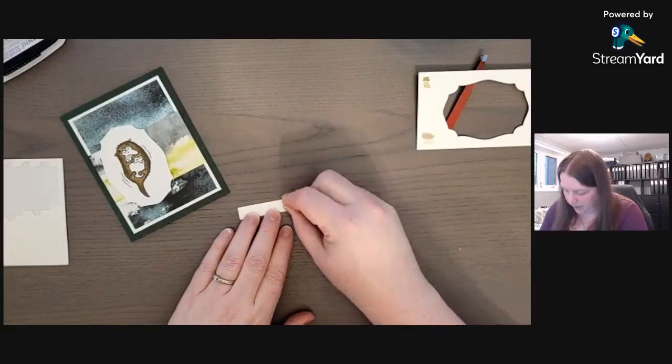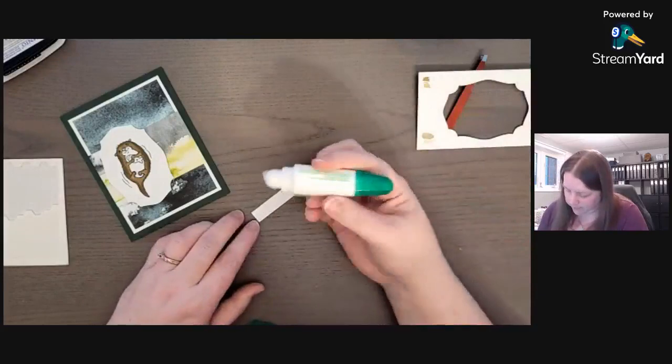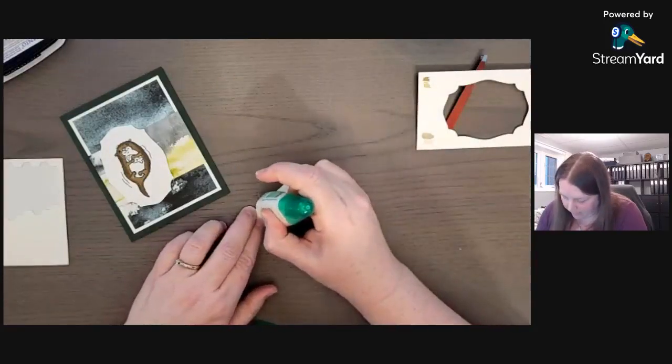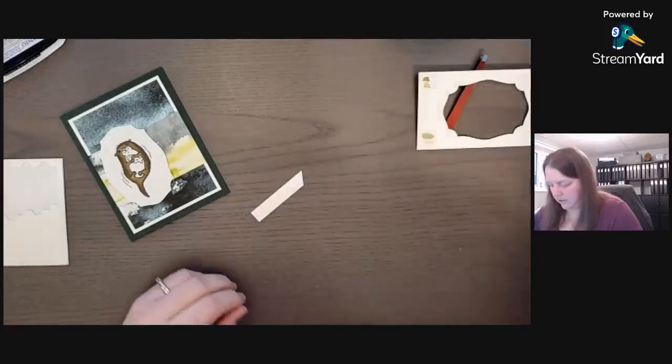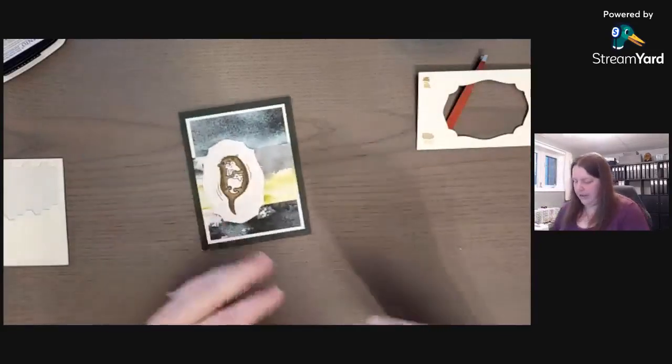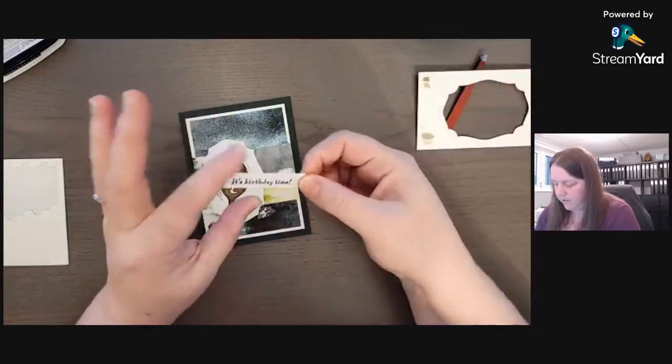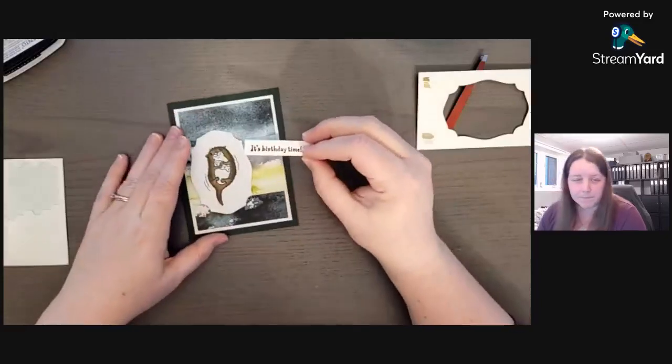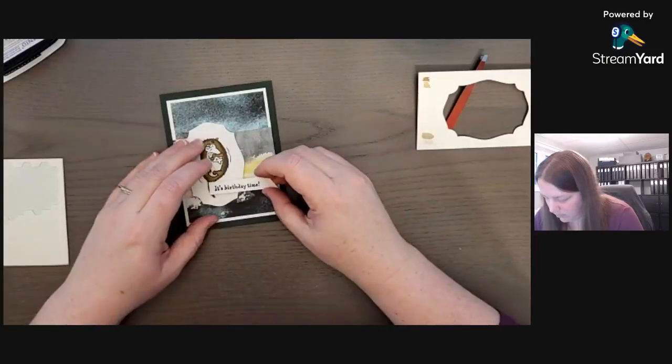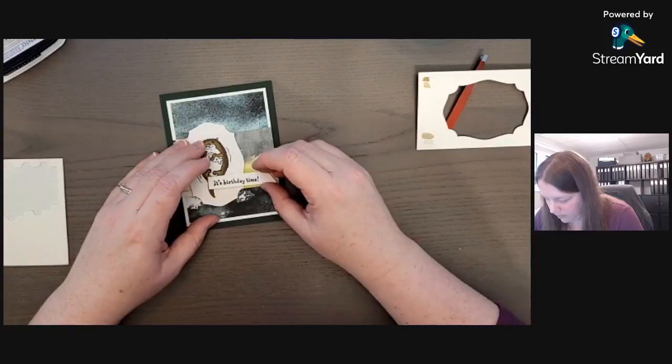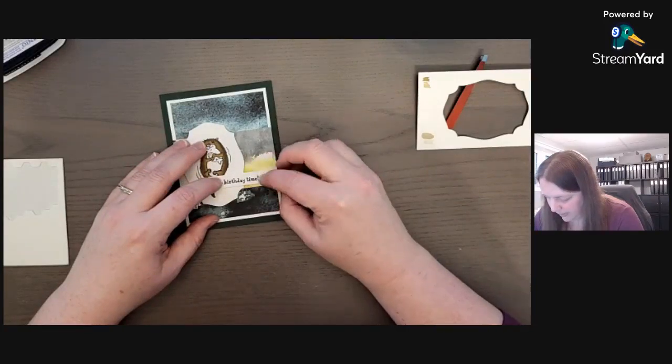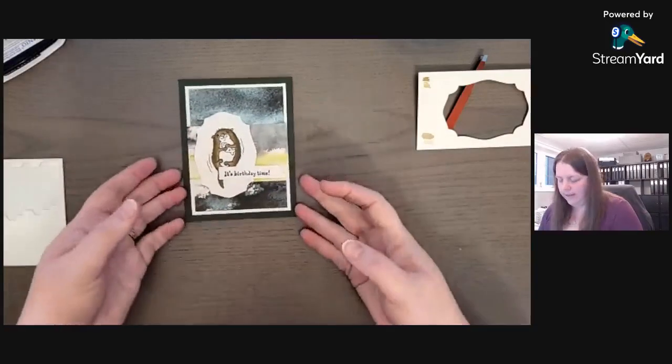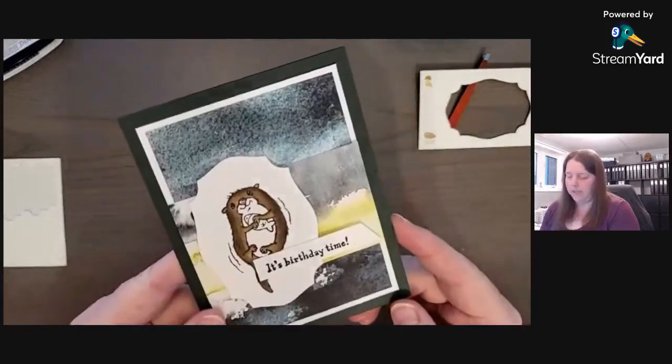I'm going to put one dimensional because we popped up the otter on dimensionals, so we put a dimensional there, and then we put a little bit of glue on this end. We want to take off this dimensional. So this way our birthday time can go right here. And voila.